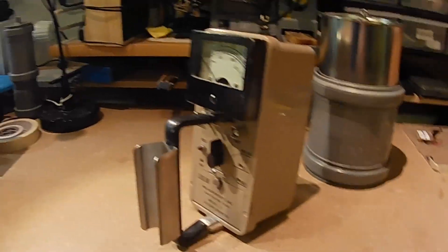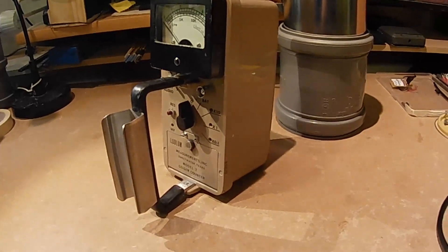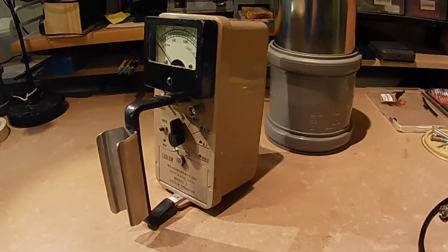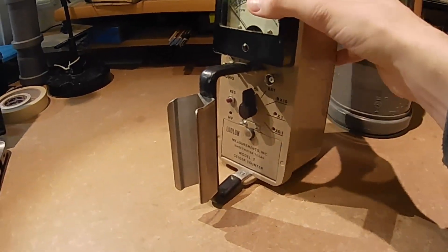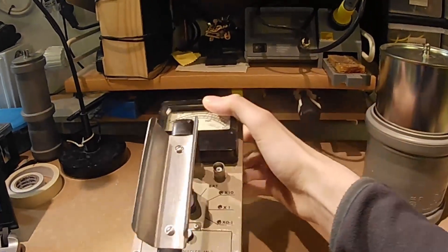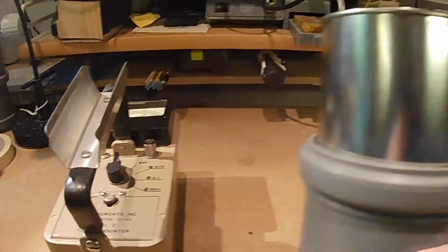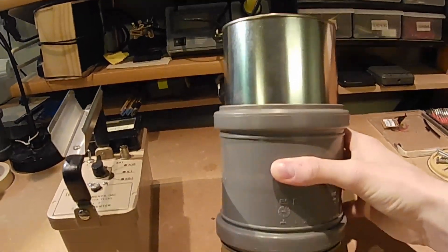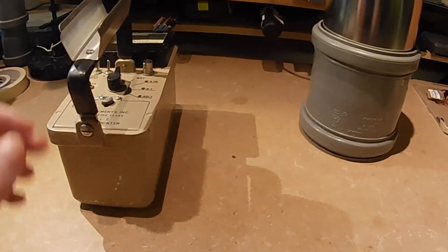I will now demonstrate how to use this gamma spectrometry driver using a Ludlum model 2 as well as a sodium iodide scintillation detector that I built in a previous video actually, my first video.